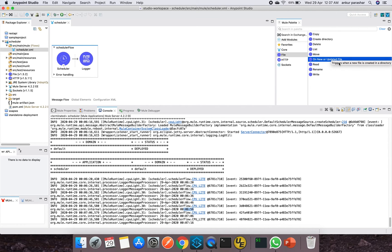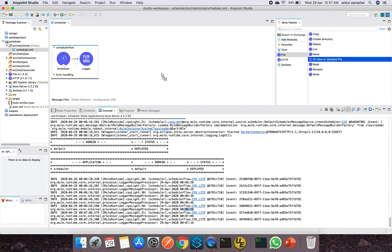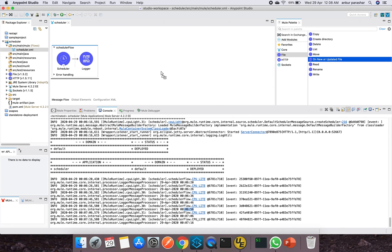We will come across this use case as well in our future videos. So I hope you like this video of scheduler flow and please stay tuned for the rest of the upcoming exciting videos as well. Thanks, thanks a lot for watching it.